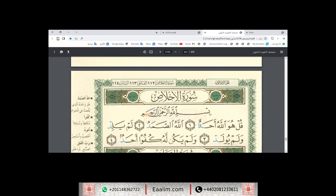And also, we will take a revision. I know that you studied the qalqala letters before. The qalqala letters are collected in two words: qad bajad — qaf, ta, ba, jim, dal. And it should occur when the letter becomes sakin, either original sukun (silent) or sukun because of stopping.